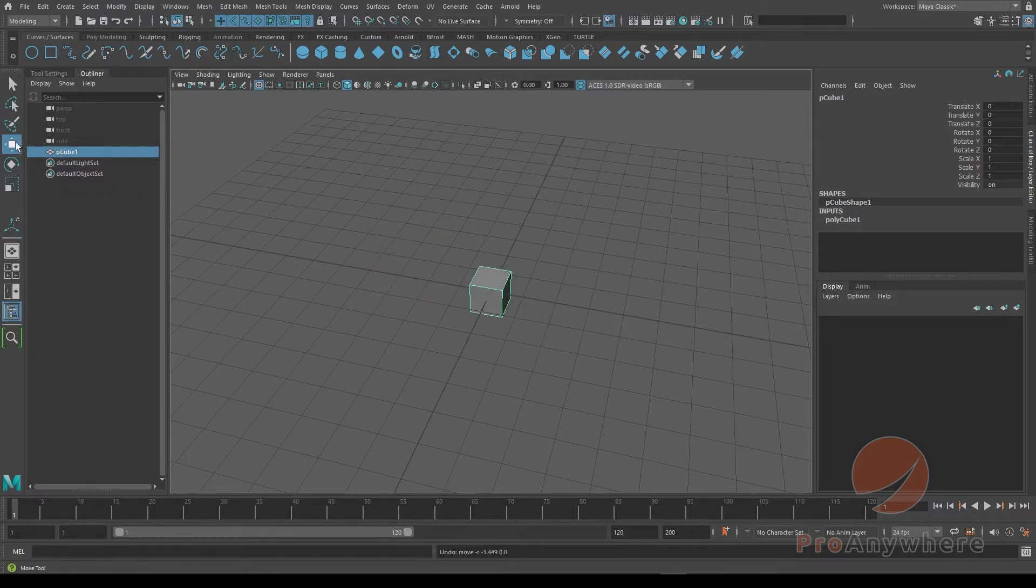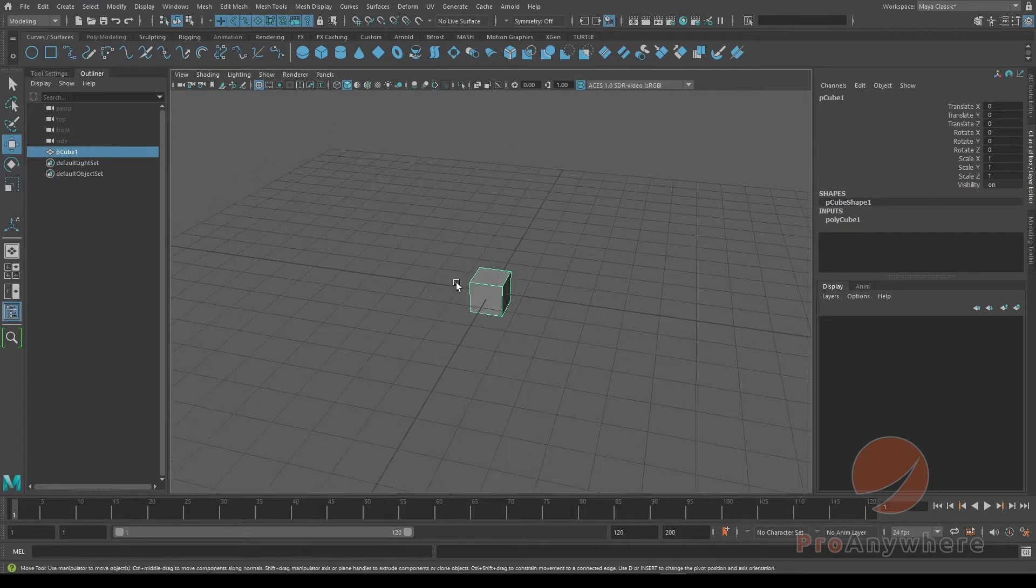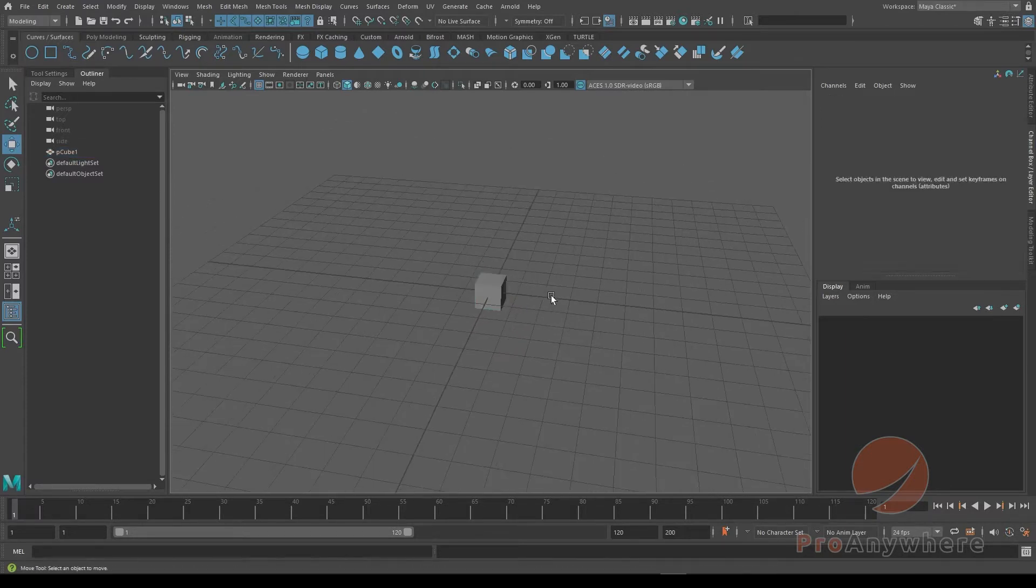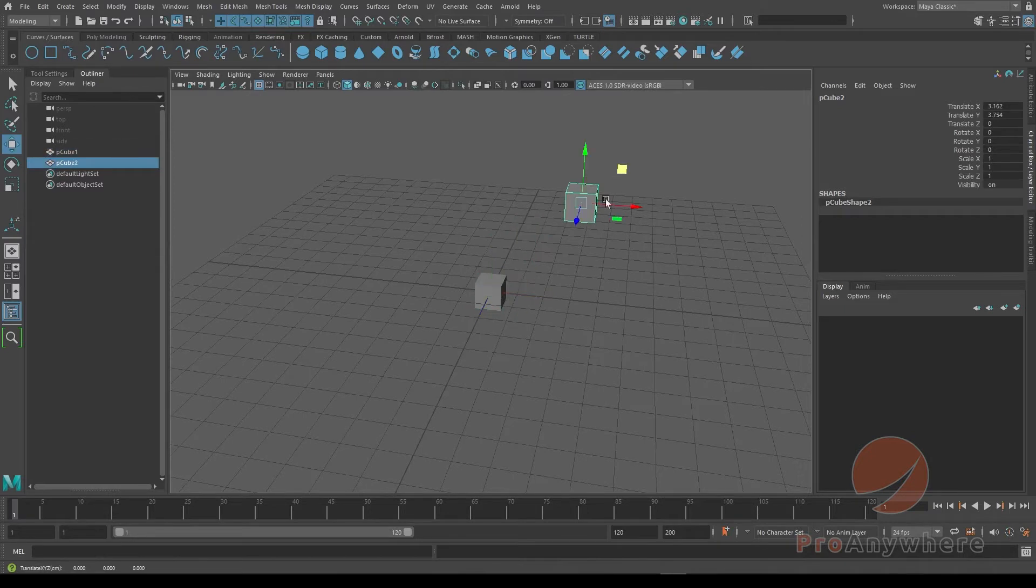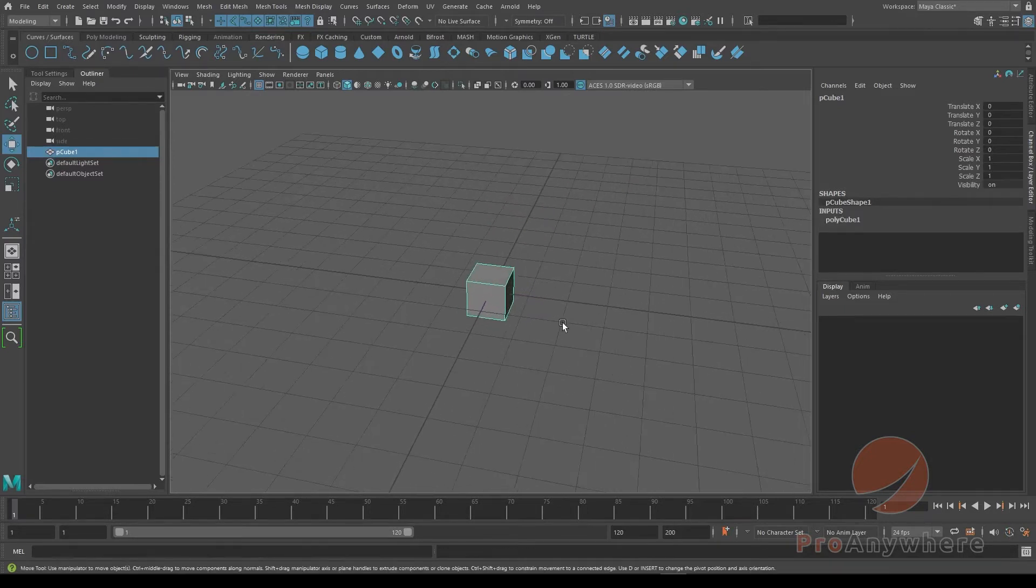You could do that, I could take that and move again for example. I could hold shift and you could do it on any of these axes. So that's one way you could duplicate.